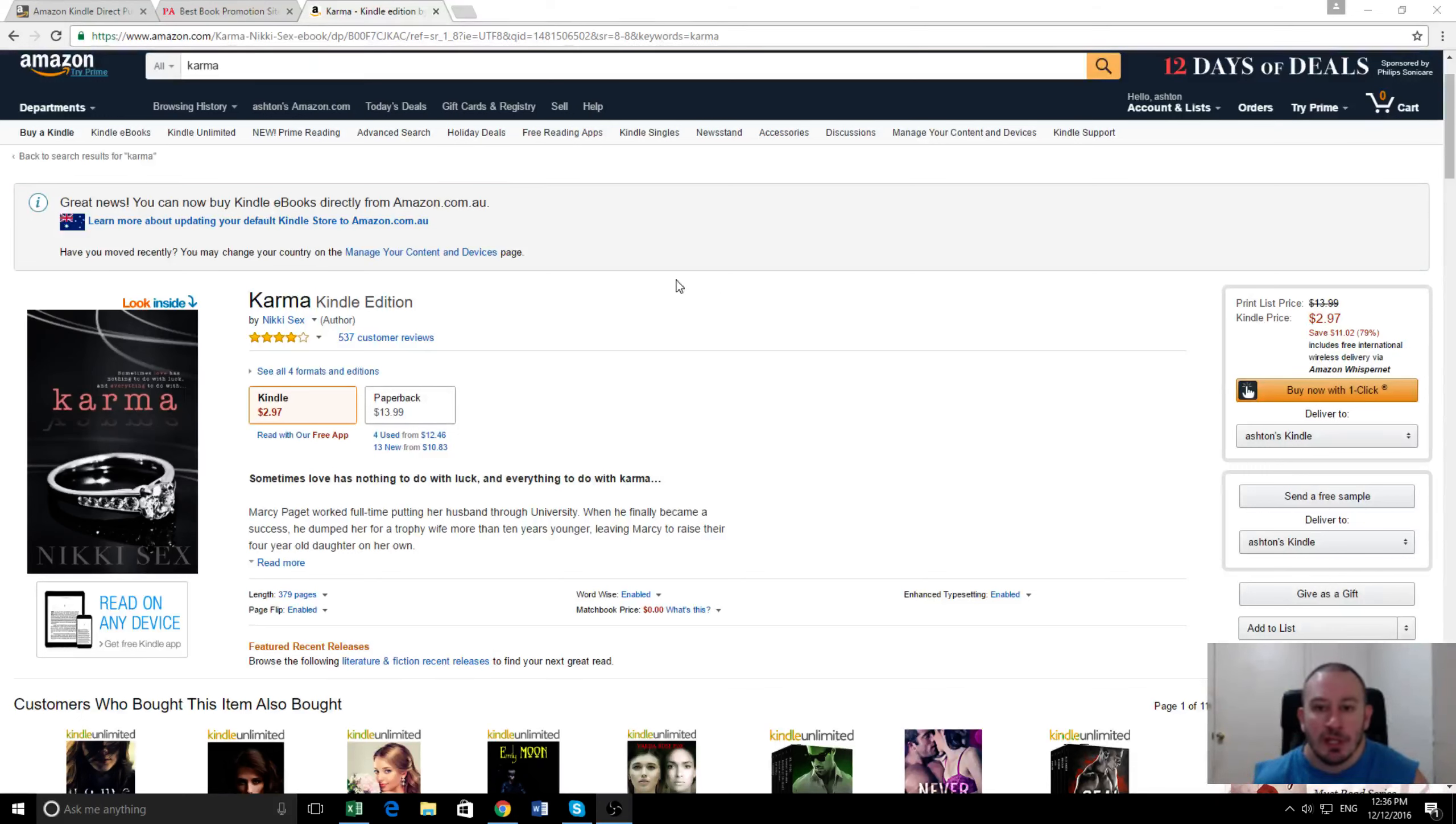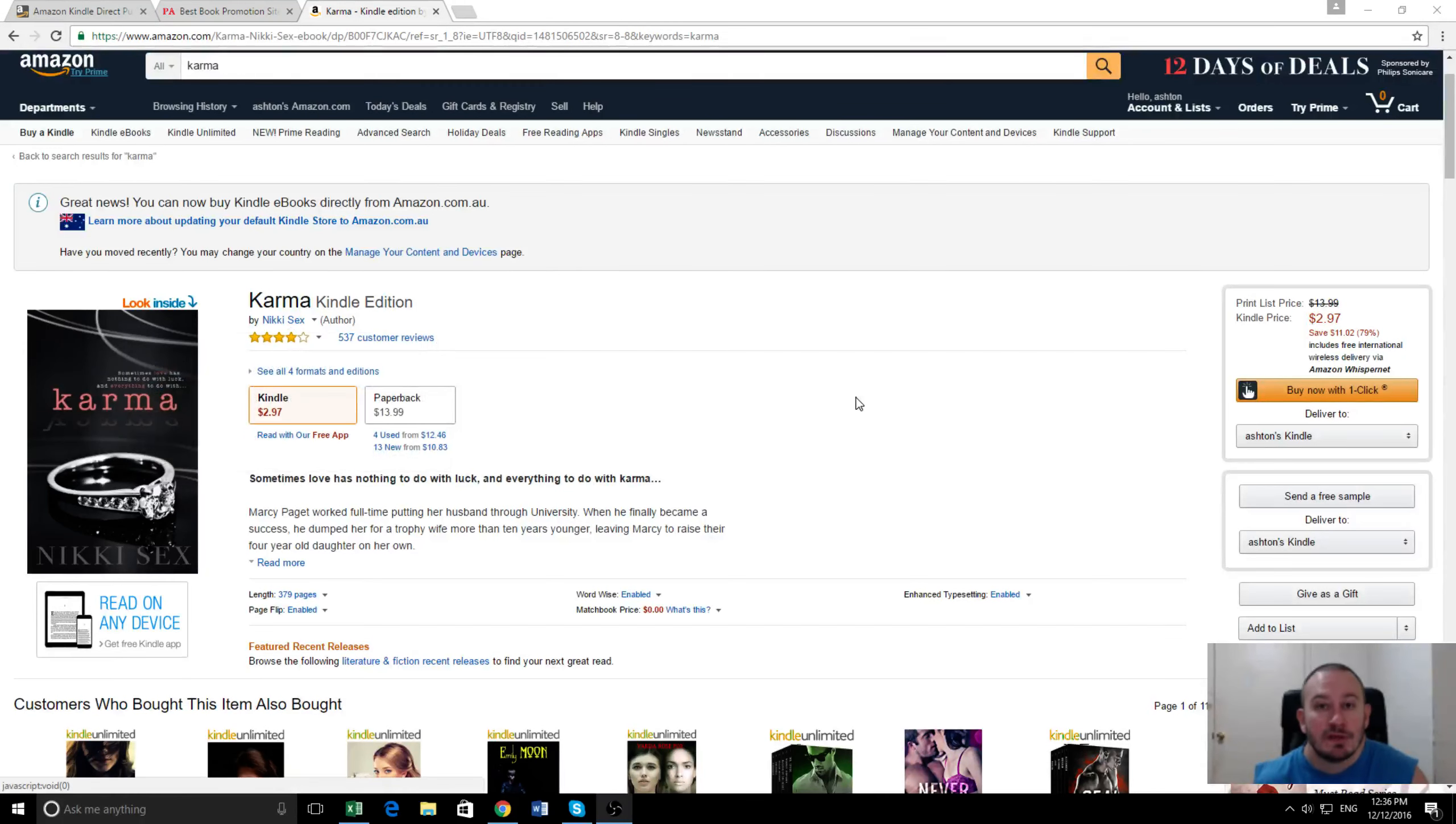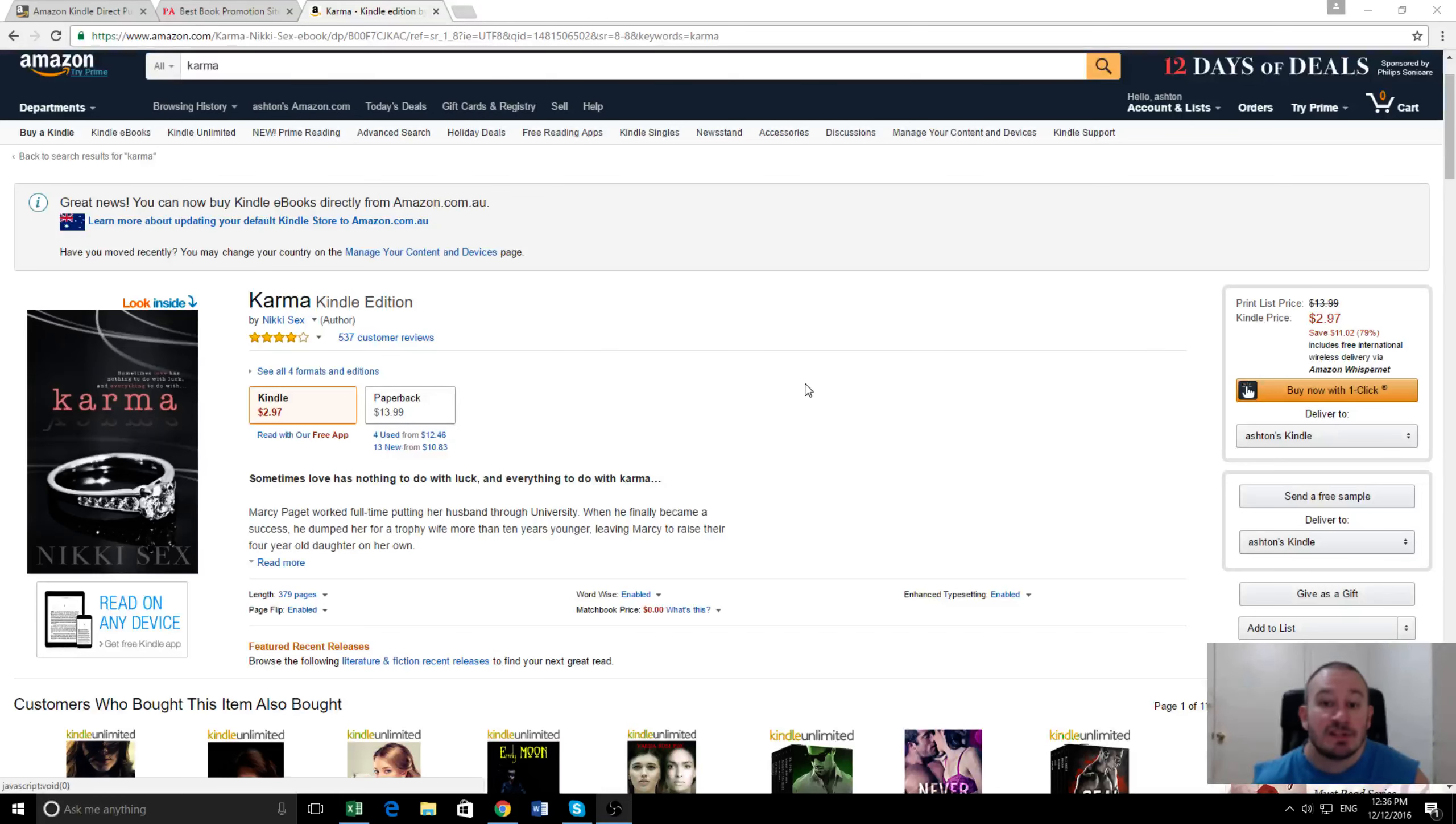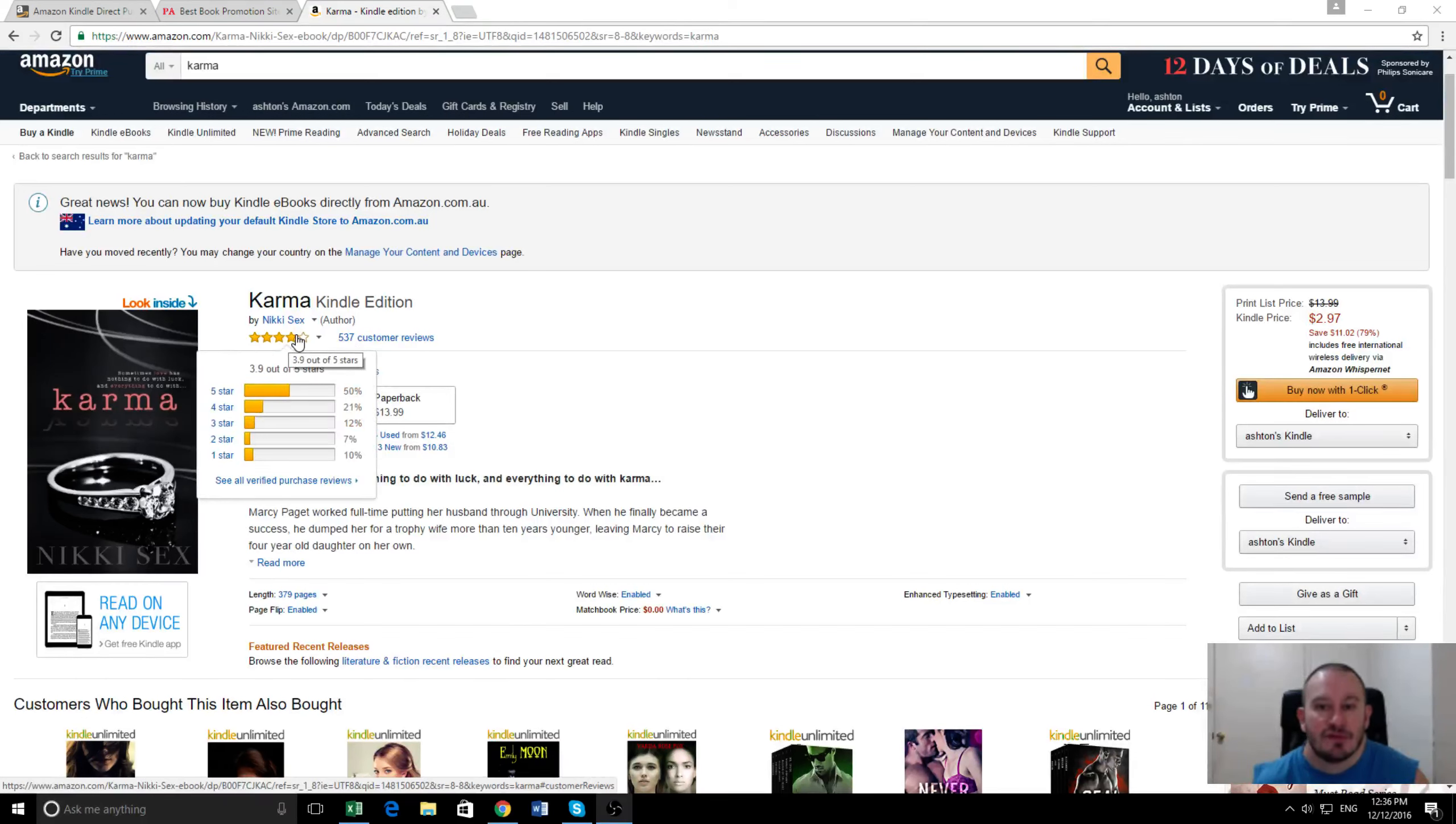Before I go into the results and where we promoted it, you can see here it's got a very high quality looking cover which is super important, because it doesn't matter how much money you put into promotion if your cover isn't eye-catching. The book's been out several years and we've done lots of promotion on it previously, so it's actually got hundreds of reviews - we're up to 537 customer reviews with a 3.9 out of 5 stars.